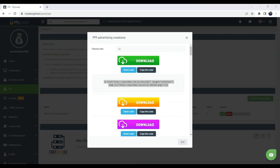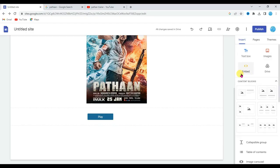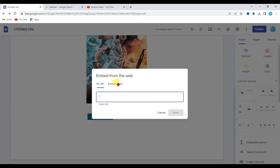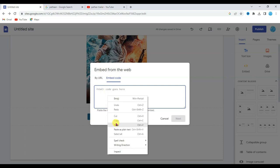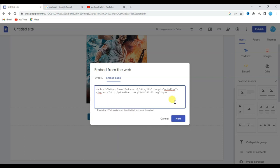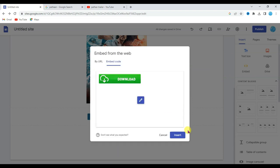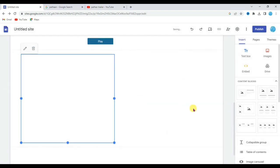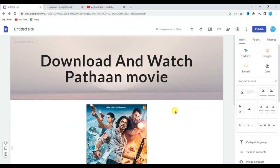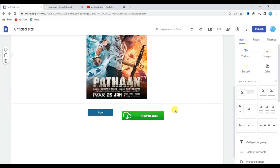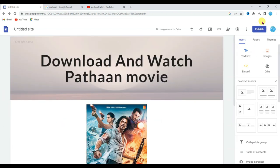Go on your Google site. Click on embed button. Click on embed code. Paste here that HTML code. Now click on next button. Click on insert button. Drag this download button here. Ok, at last click on publish button.